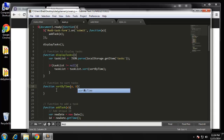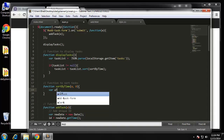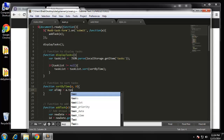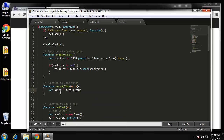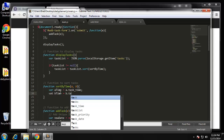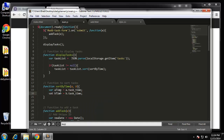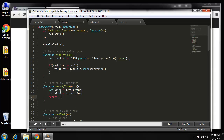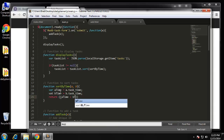The sortByTime function is going to take two fields, a and b. We'll create a variable called aTime and set that to a.taskTime, and also set bTime to b.taskTime. Then we want to return — the syntax is a little strange here — aTime is less than bTime.